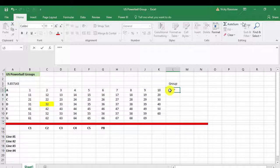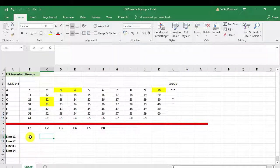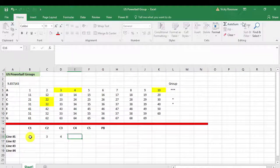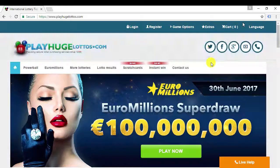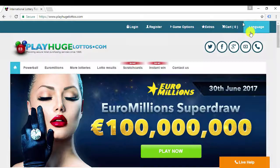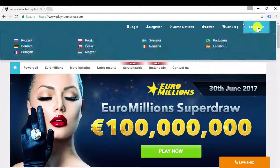Now go ahead and play your winning numbers. A few dollars a month may change your life.